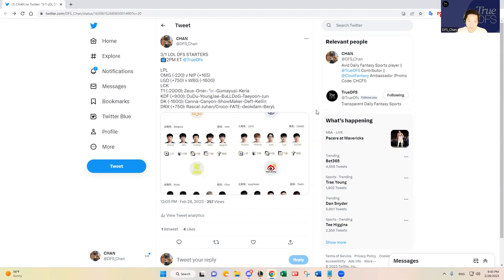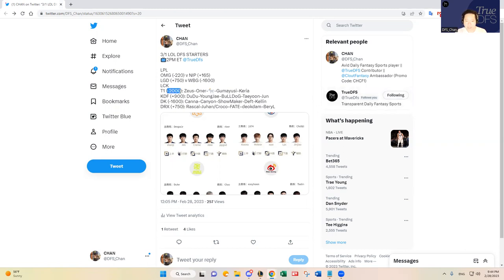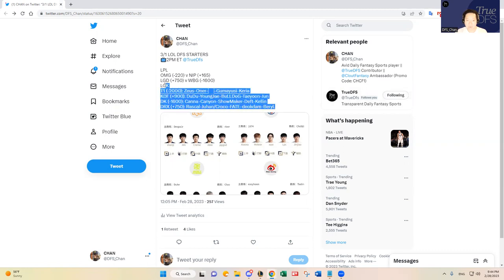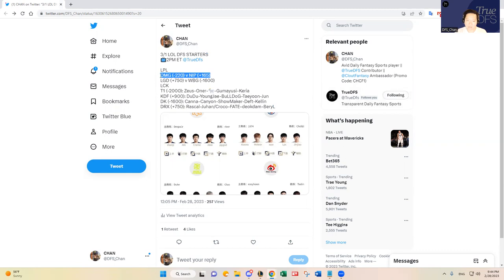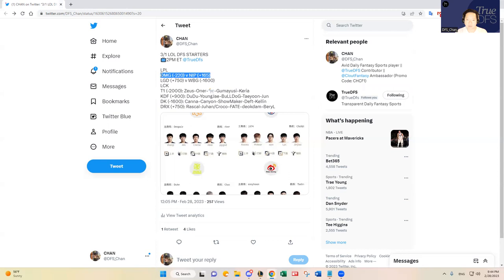And then in the LCK, we have T1, huge favorite. I think the biggest favorite on the slate at minus 2000 over Guangdong Freaks. And I don't think that is justified either. And then we have D plus Kia at minus 1600 over DRX. So we have three heavy favorites, minus 1600 and above. And then we have one decent favorite game in favor of OMG. So let's dive into that matchup first.